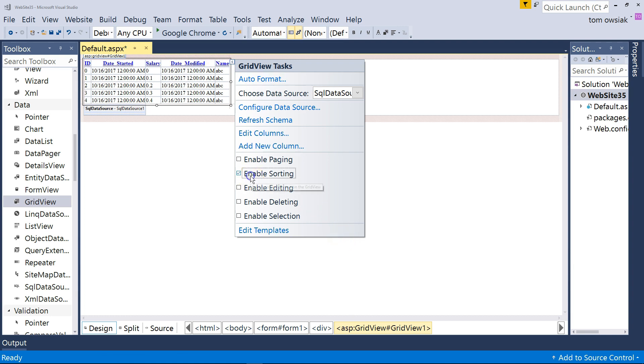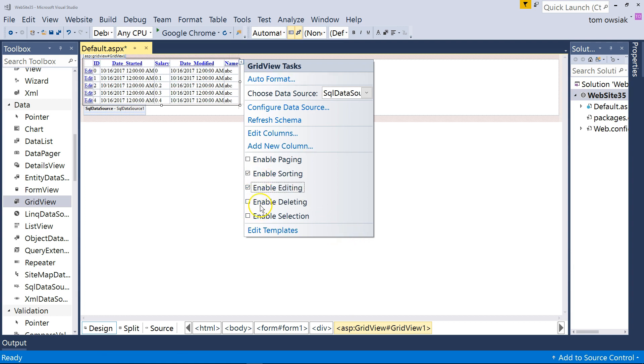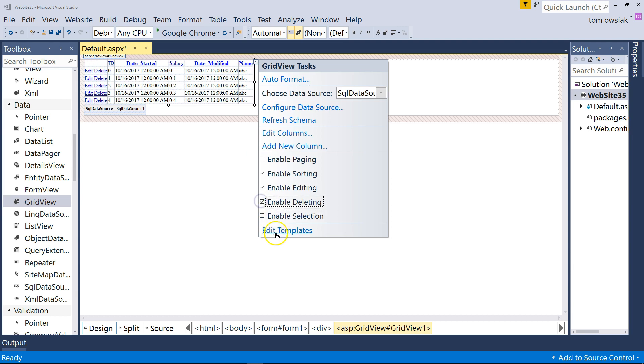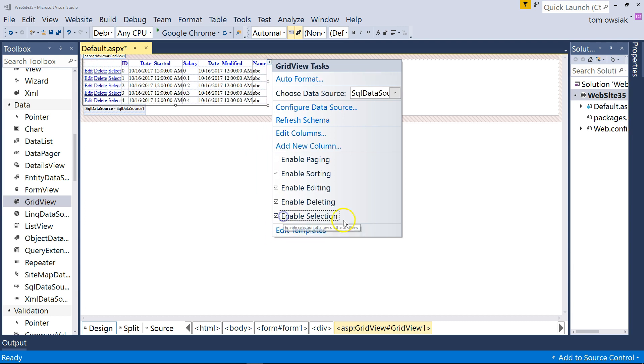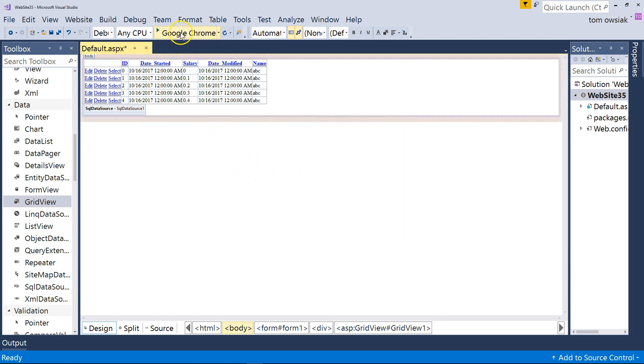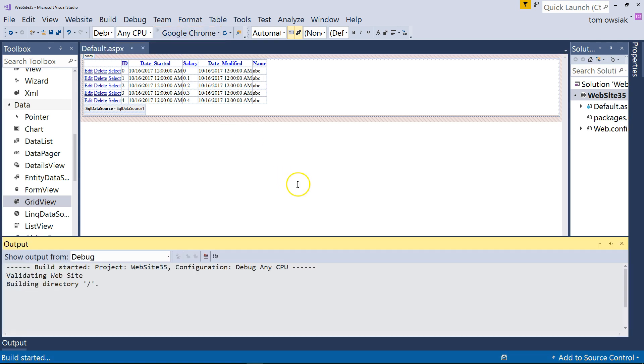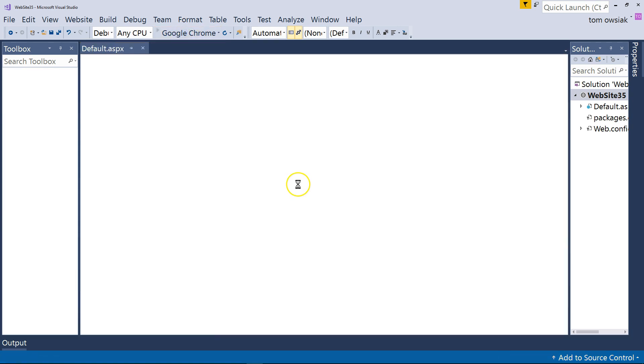So sorting, yes. Editing, yes. Deleting, yes. Enable Selection, yes. And let's give this one run, and then we'll make some additional changes to the appearance of it. It's kind of interesting. So hit Google Chrome, and let's see what happens here the first time.